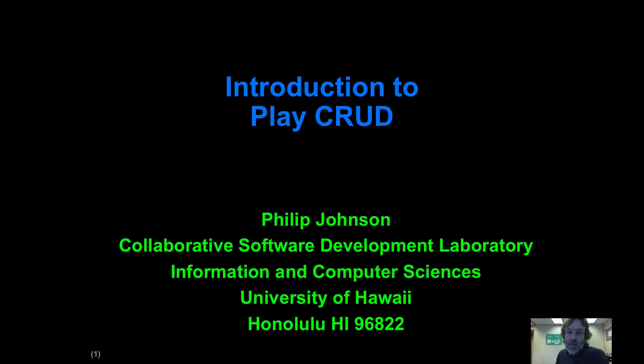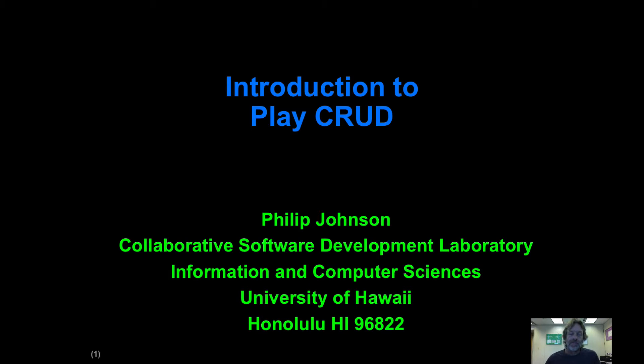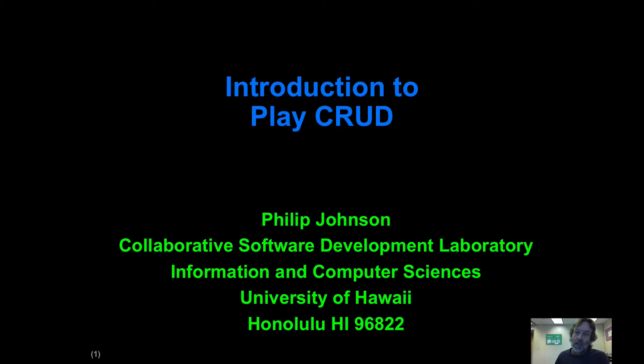Hello and welcome to this brief introduction to CRUD in Play. When I say CRUD, I'm not talking about grime or dirt. I'm talking about the four basic operations you generally want on data: create, read, update, and delete.